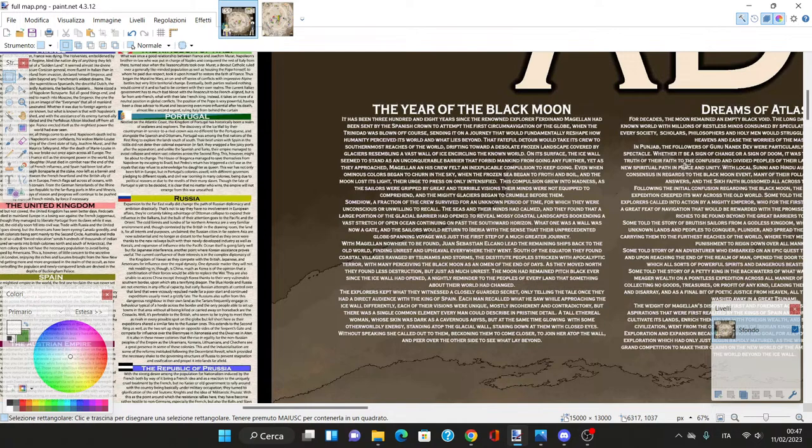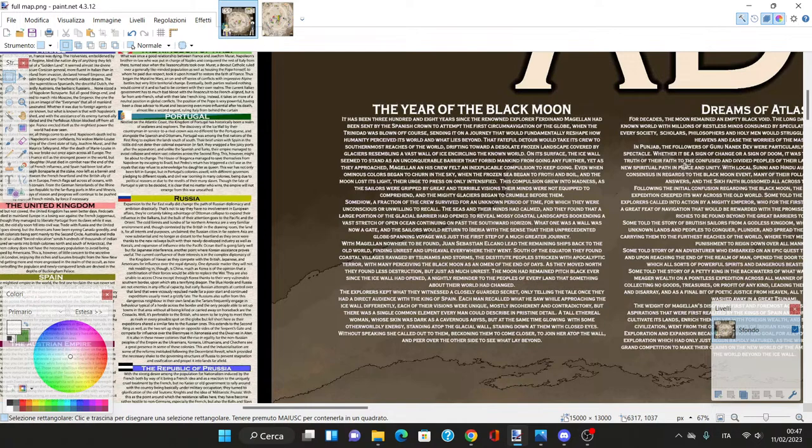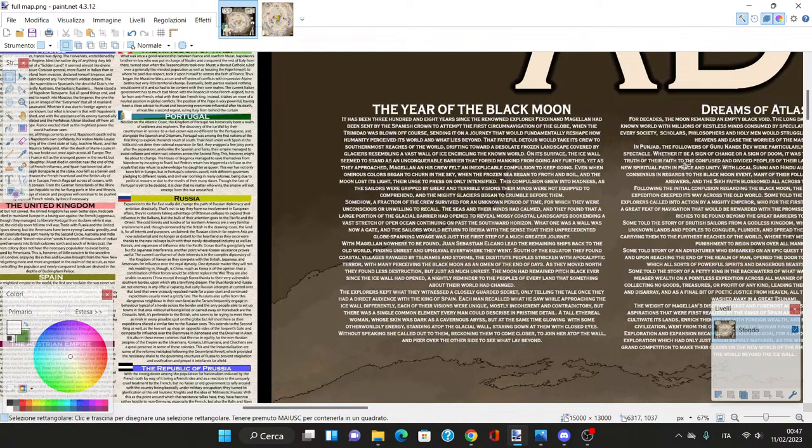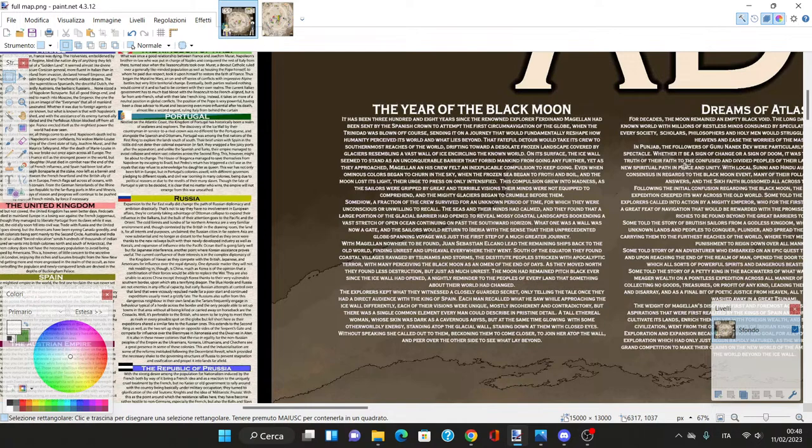The detour would make its crew arrive to the southernmost reaches of the world, a desolate frozen landscape covered by glaciers resembling a vast wall of ice encircling the world. The ice wall seemed to stand as an unconquerable barrier forbidding mankind from going further.